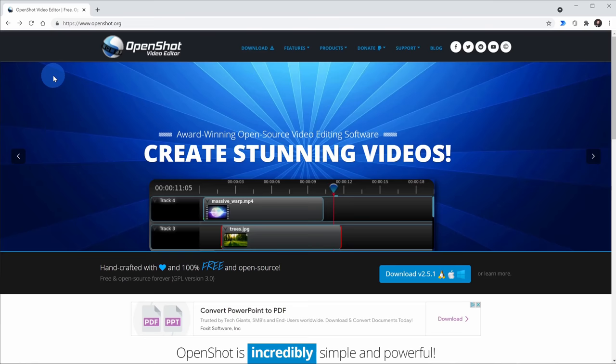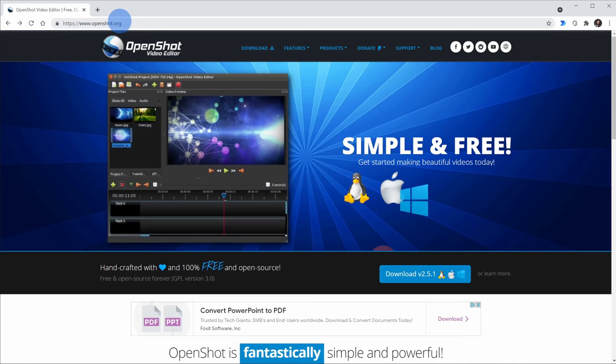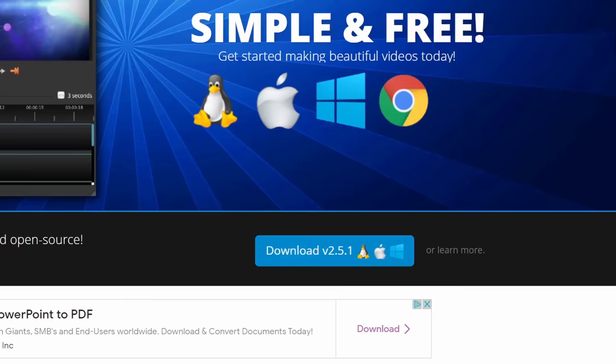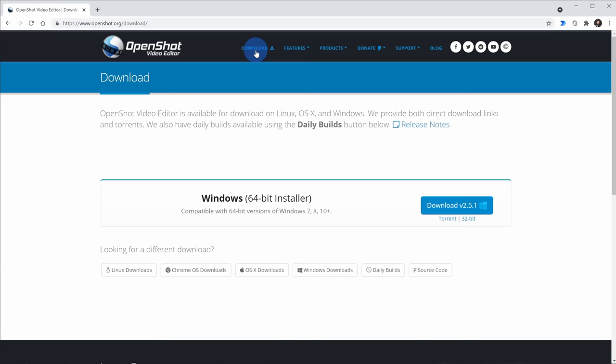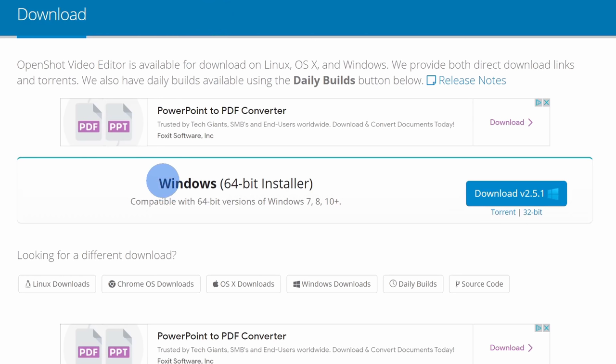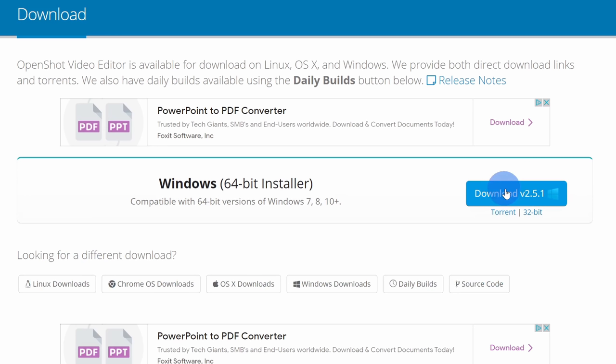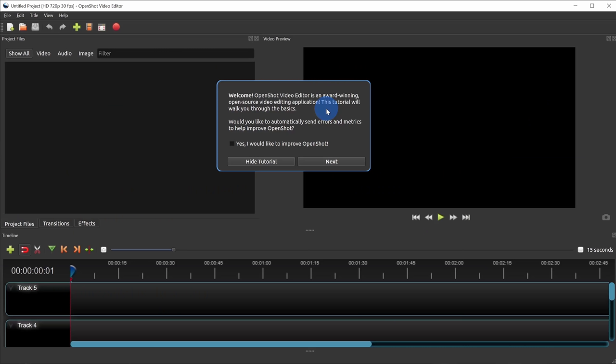To get the OpenShot video editor, open up your web browser and head to openshot.org. Once you land on the home page, you should see a download button right in the center of the page — you also have a download link right up top. On the download page, it should automatically identify what operating system you're on. Here I'm on Windows and it recommends a 64-bit installer. However, if you're looking for a different download, you can install OpenShot on any major platform — you see all of them listed below. Just click on download and run through the install process.